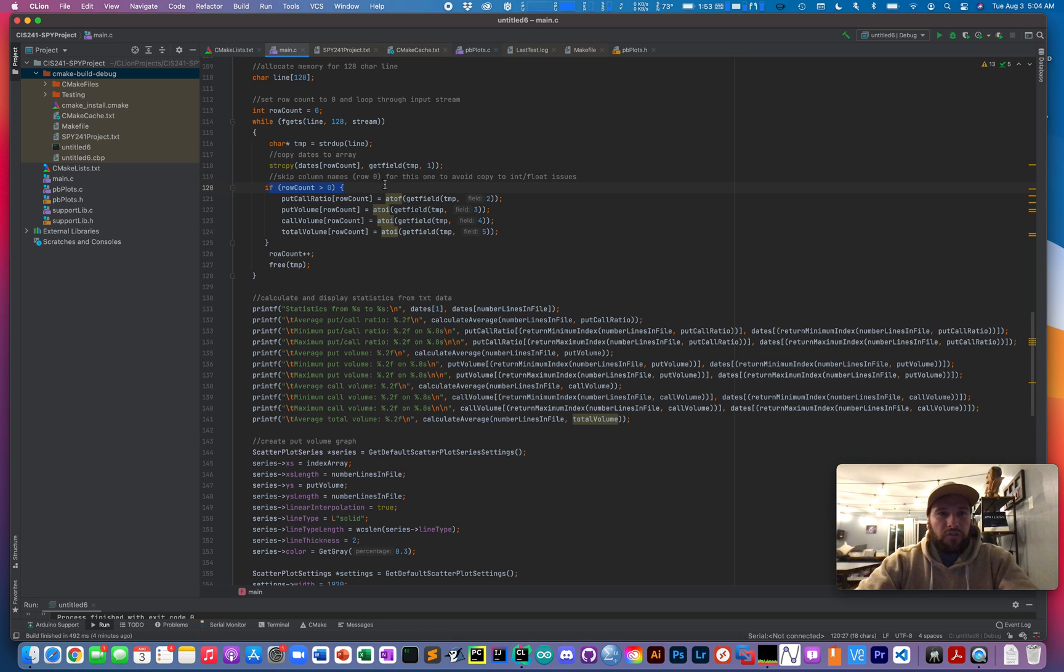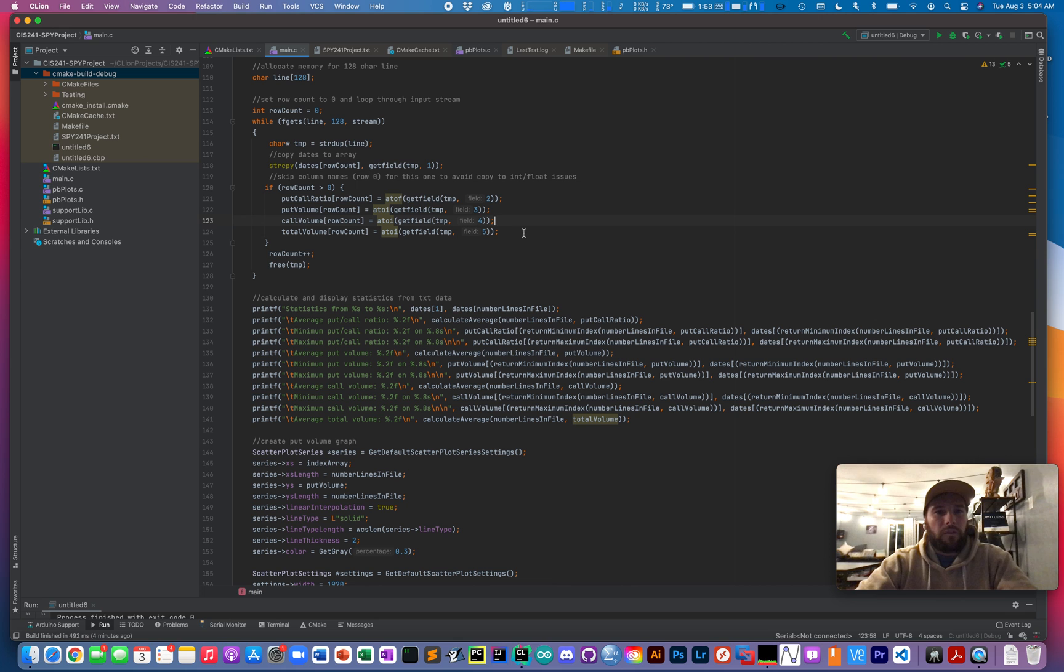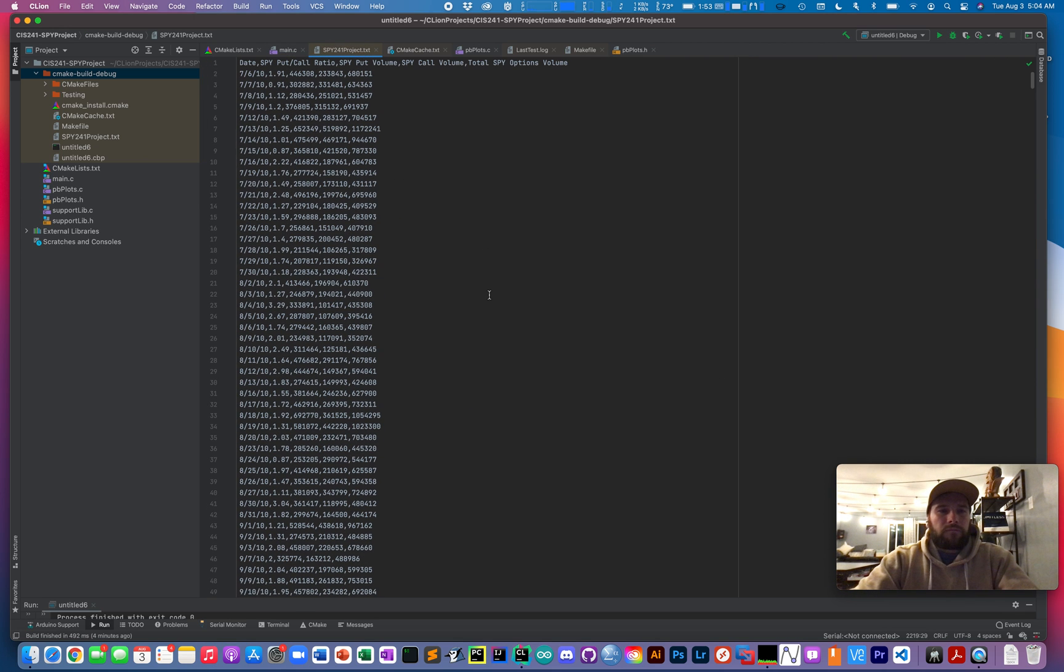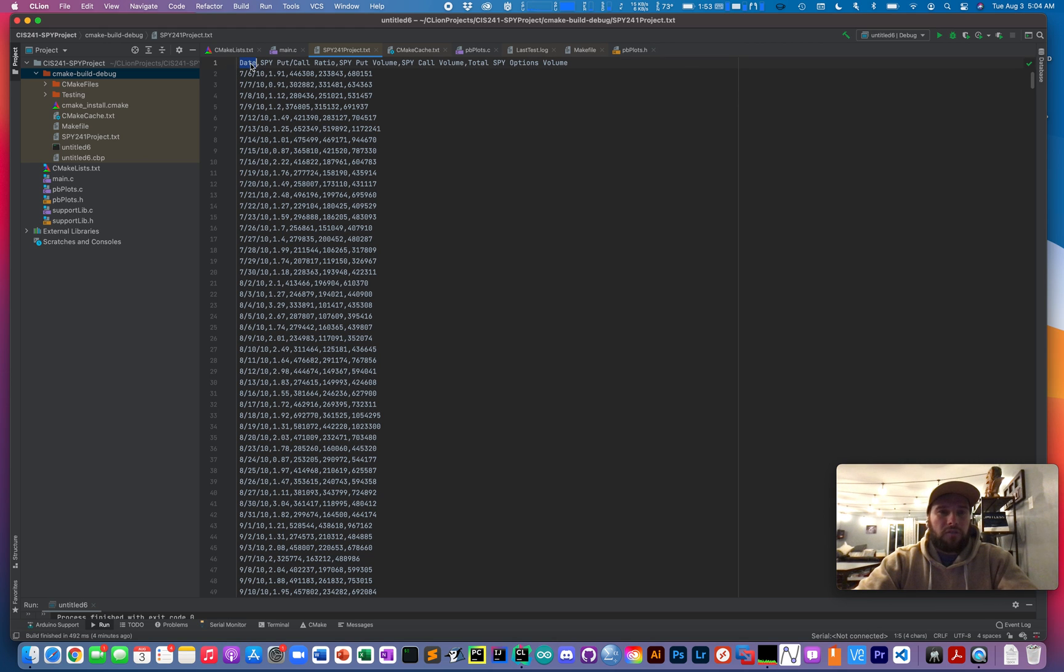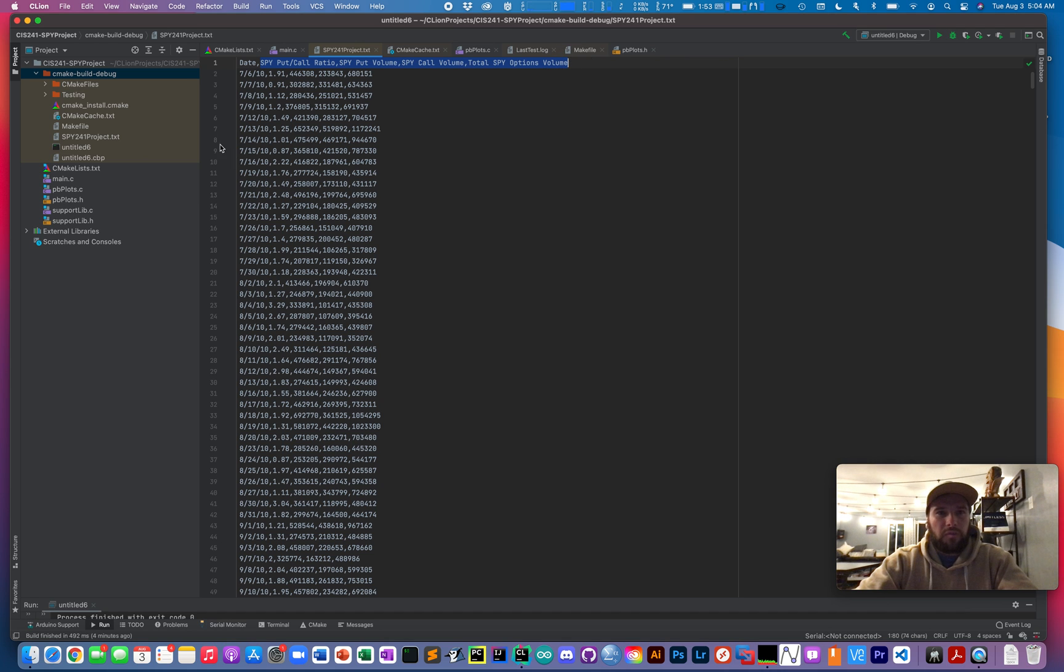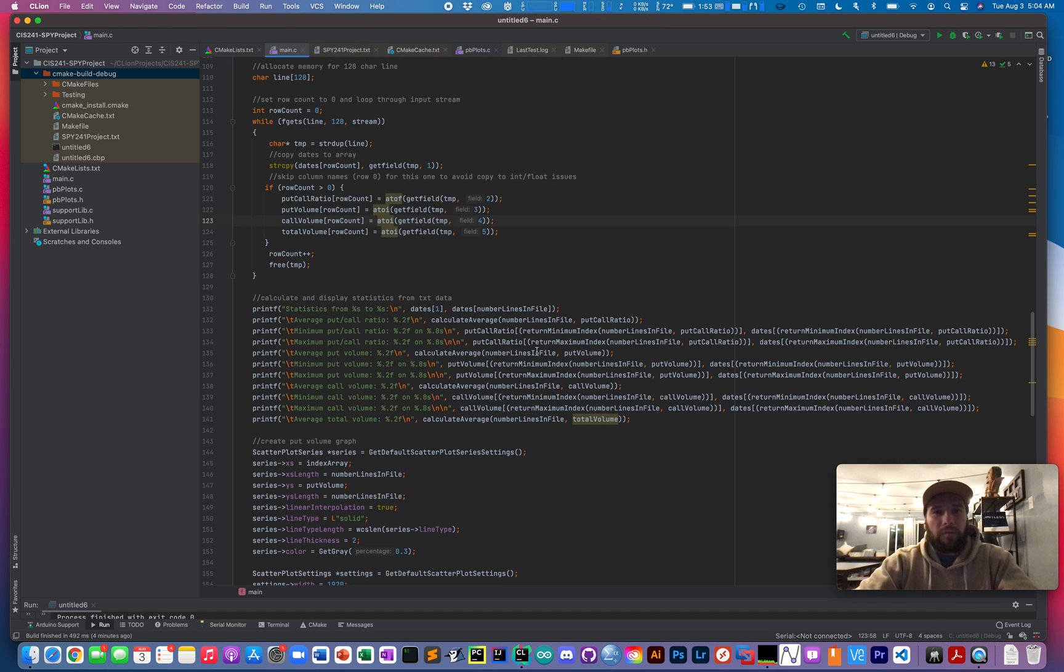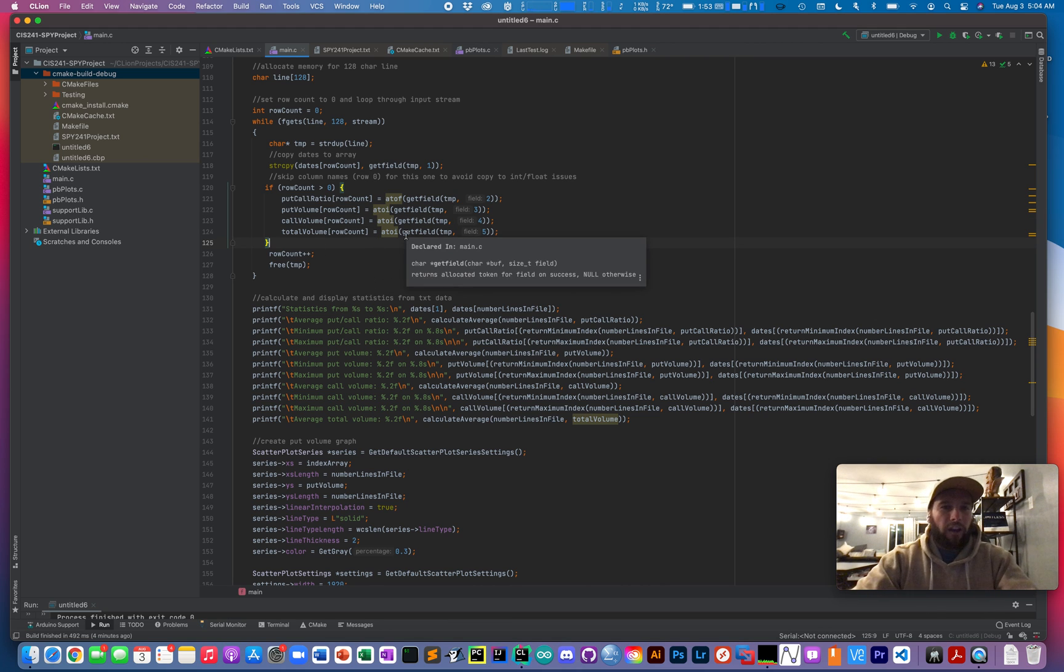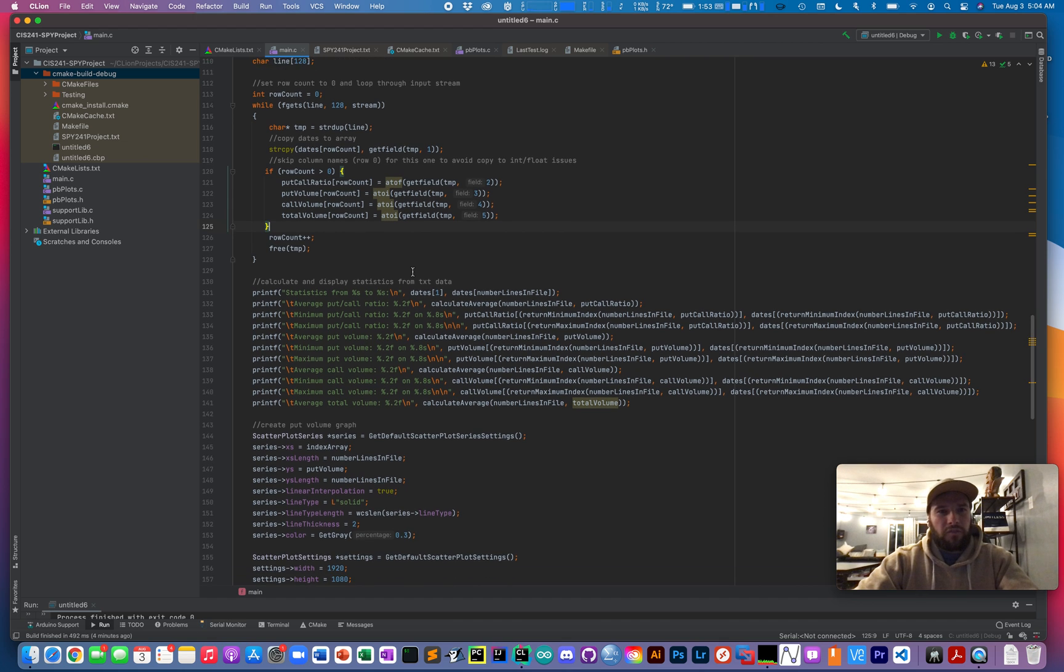But if you look down here, I actually skipped the first row or row zero because I didn't want to deal with input verification for the first line. Obviously, date will copy into a text array just fine, but I skipped line zero for these fields because I didn't want to deal with the errors. And I basically just avoided probably at least another 25 to 30 lines of code by doing this.